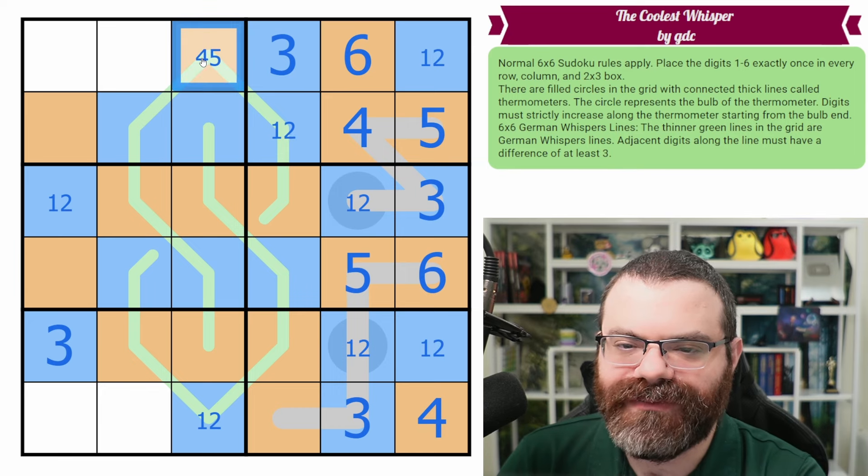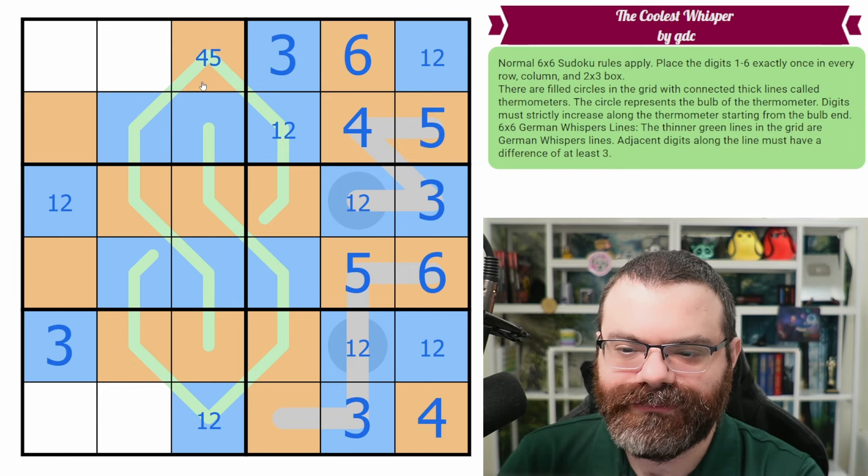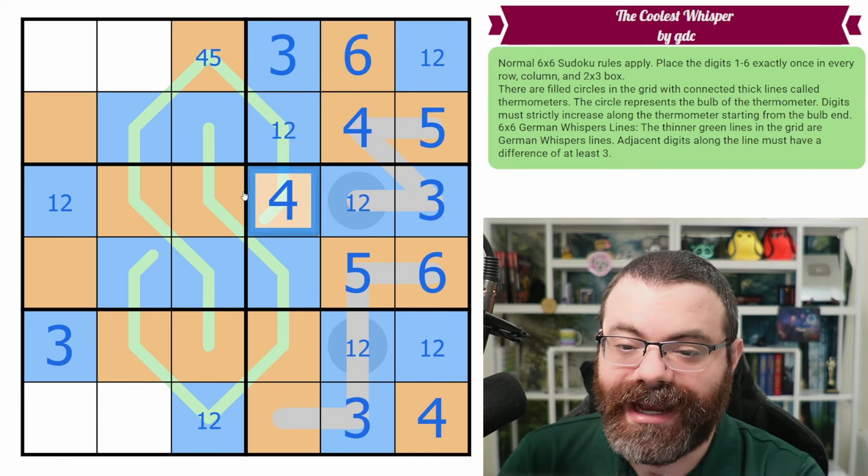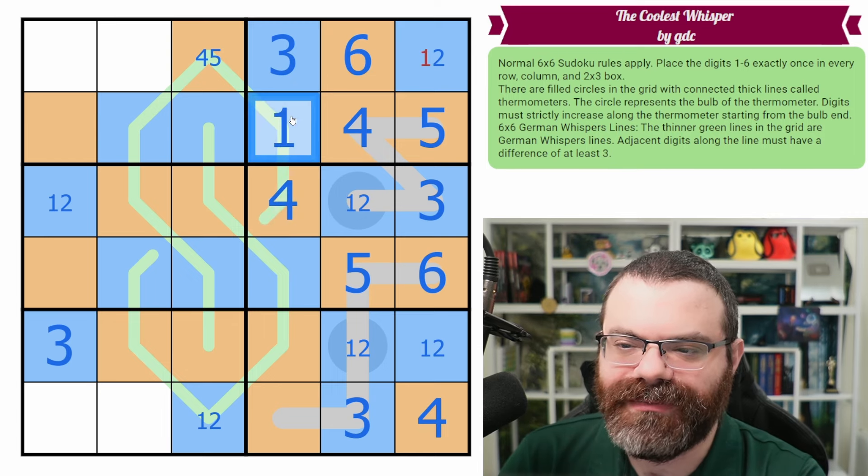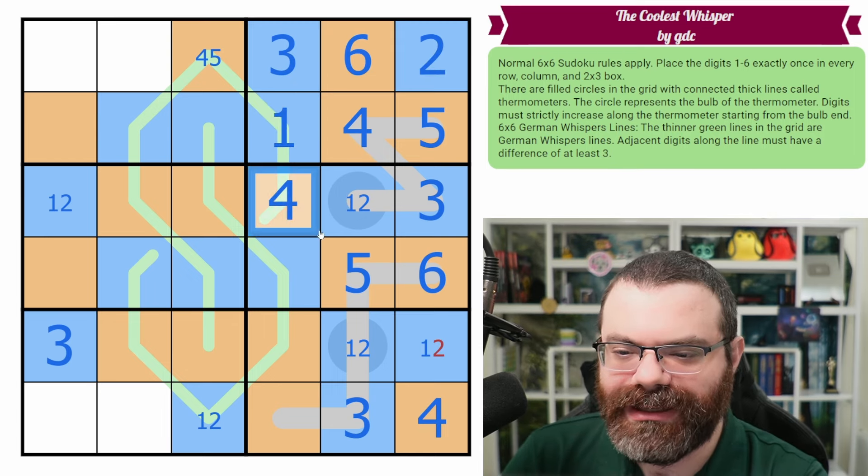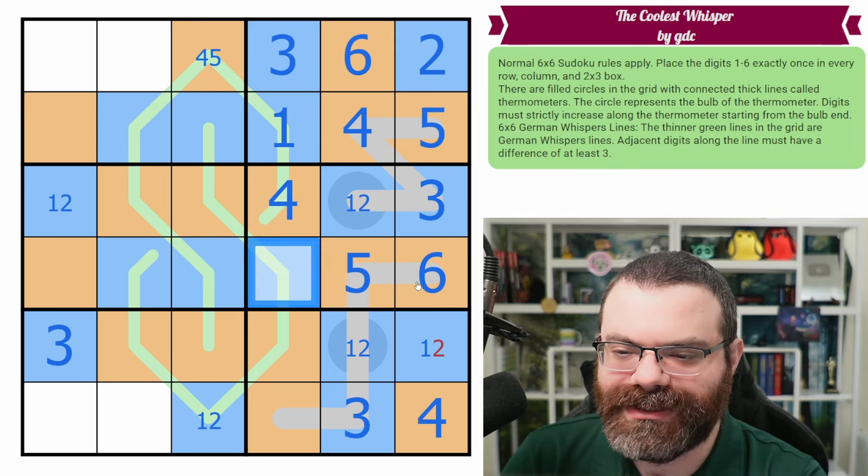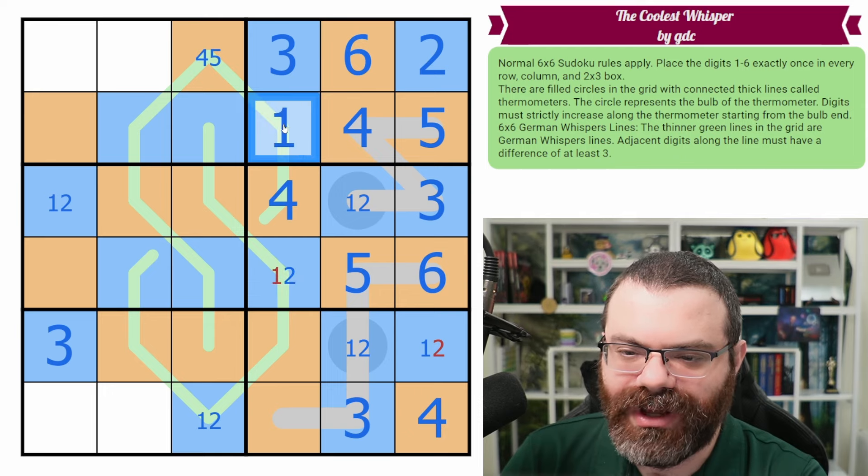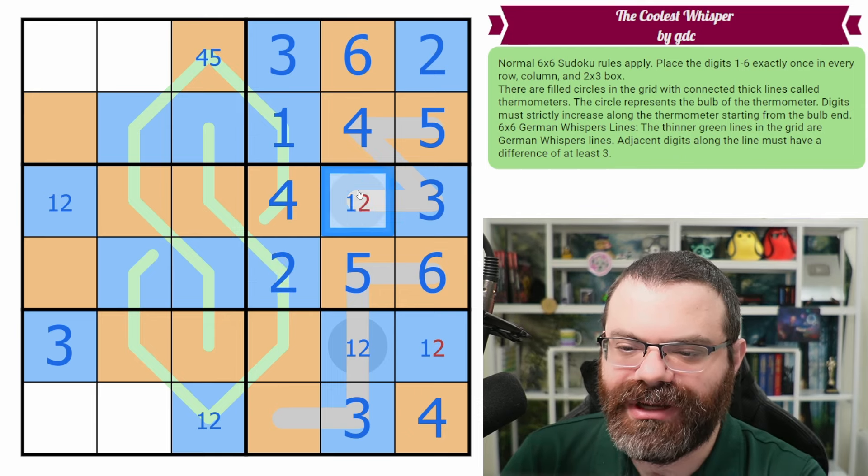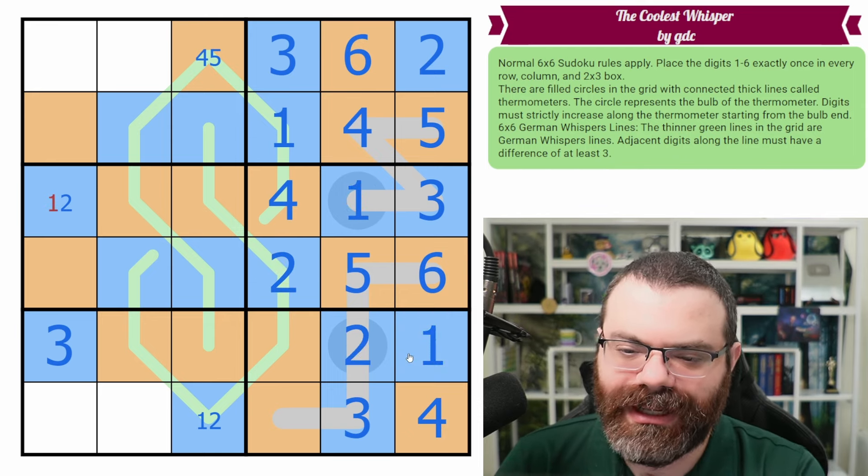Imagine if this was three, what can go with the three? Three and four are special in that there's only one digit they can go with. The three can only go with six. Every other digit is too close. So I need to put a six here and here, but we cannot put a six here. There's already six in the row. So this cannot actually be a three. So this is our three and this is a one, two.